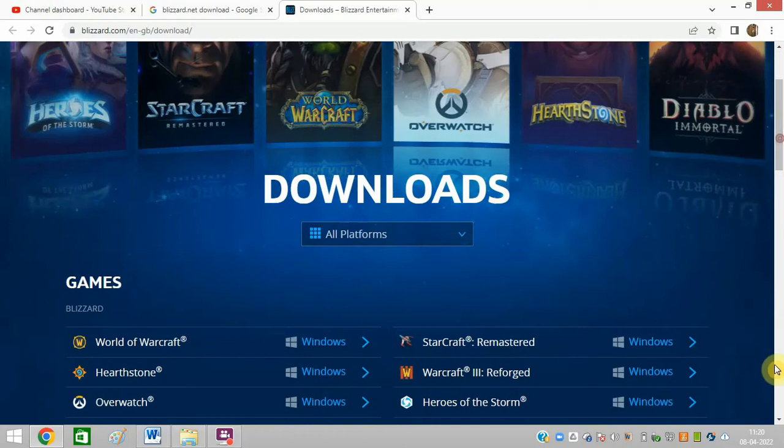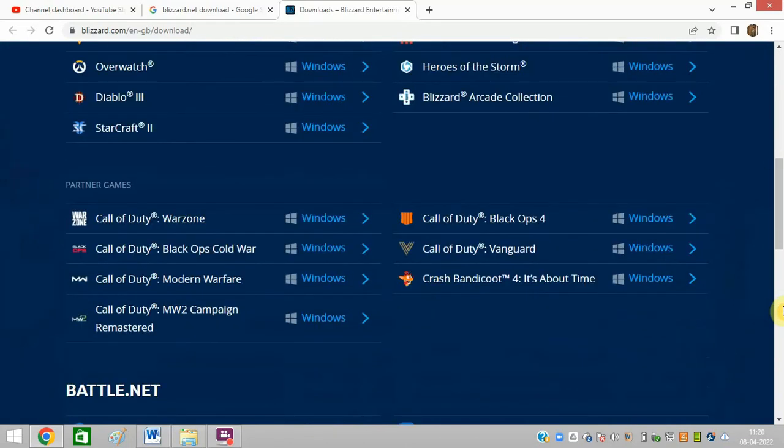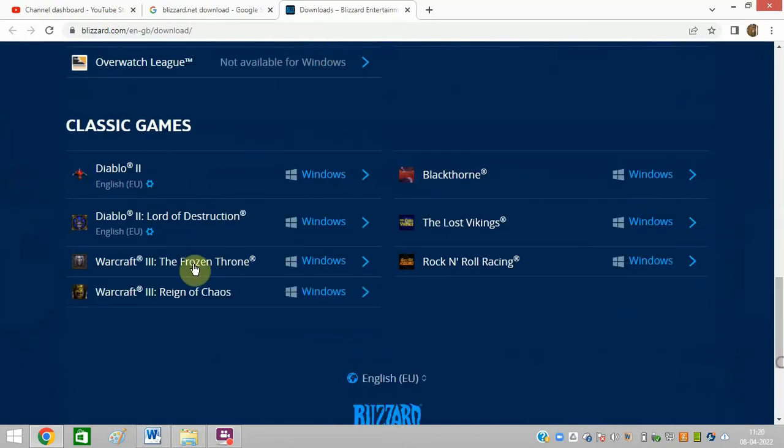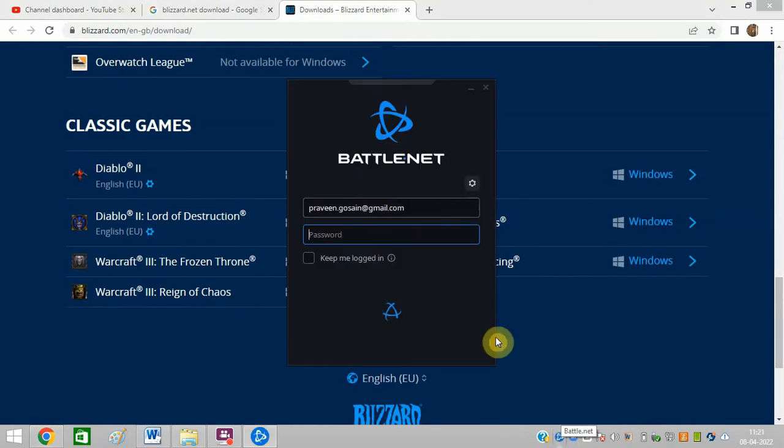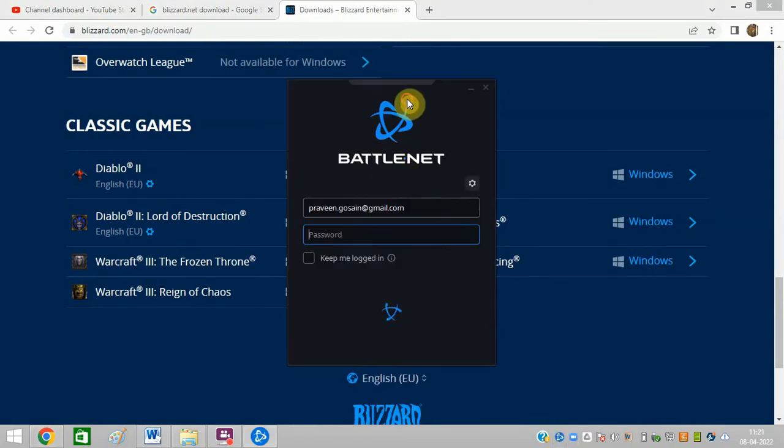After reinstalling it, I have already done it, and it is now working fine for me. Now you can see Battle.net is now open and it is working fine for me now.